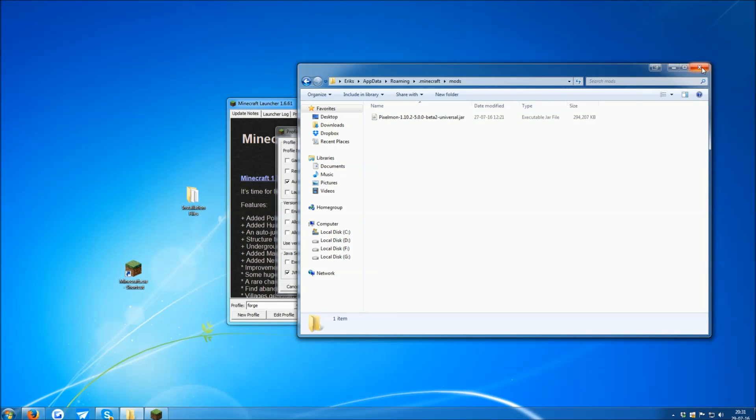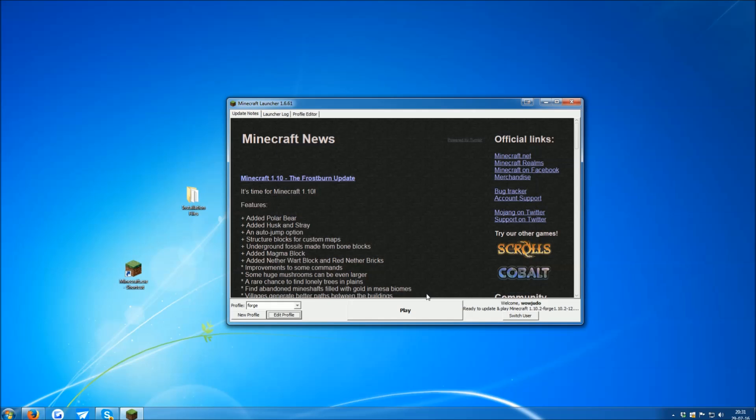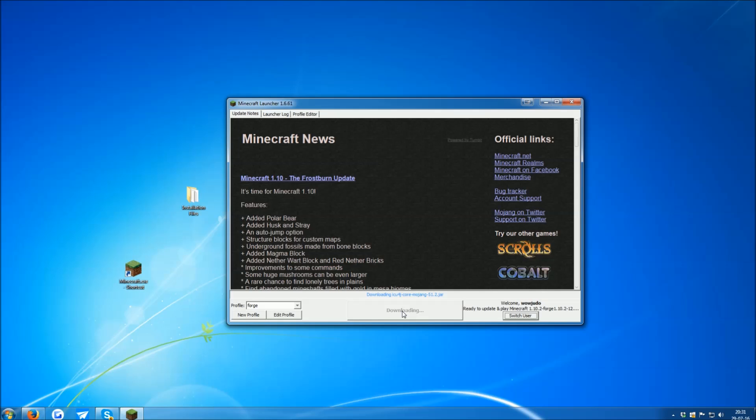Once that is done, you can now close the Mods folder and click Save Profile. And now you click Play, and it will download all the necessary files and launch the game.